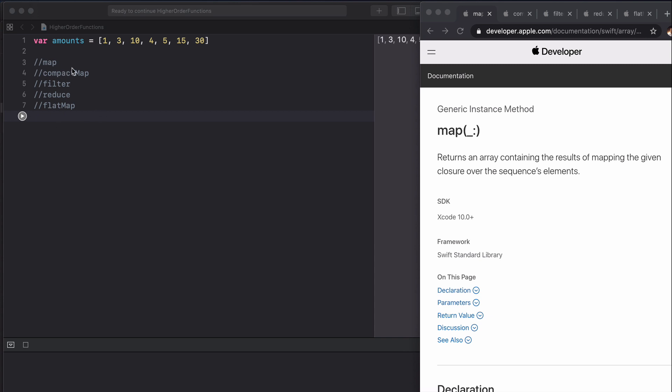We're going to start with map and this is probably the most common higher order function you will use as an iOS developer, at least it is for me.